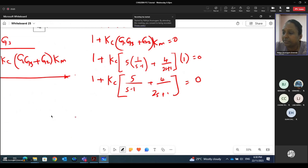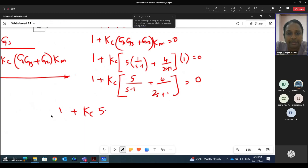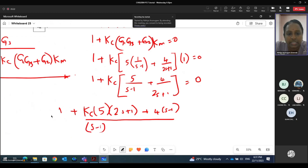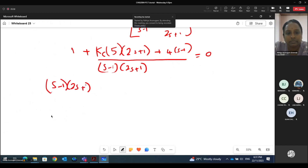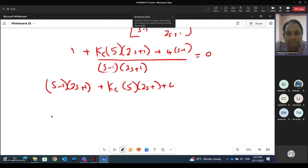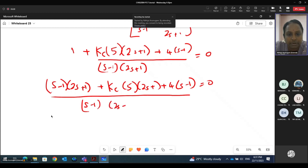Further simplifying: this can be written as (s−1)(2s+1) plus Kc times [5·(2s+1) plus 4·(s−1)] equals zero, all over (s−1)(2s+1). So expanding: 2s² plus (14Kc − 1)s plus (Kc − 1) equals zero.